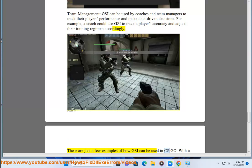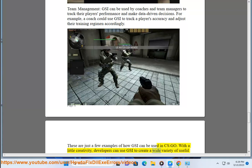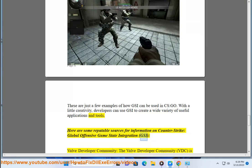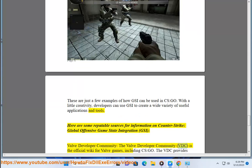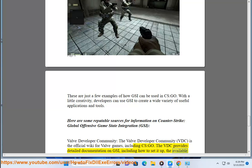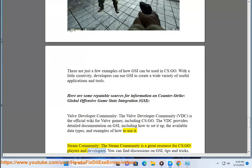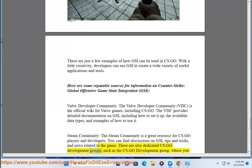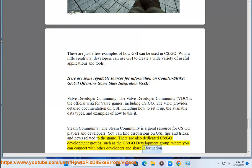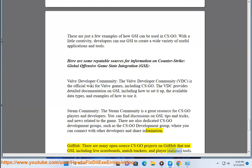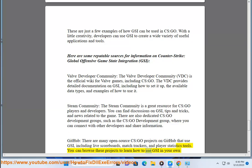These are just a few examples of how GSI can be used in CS:GO. With a little creativity, developers can use GSI to create a wide variety of useful applications and tools. Here are some resources: The Valve Developer Community (VDC) is the official wiki for Valve games including CS:GO, and provides detailed documentation on GSI including setup, available data types, and examples. The Steam Community is a great resource for CS:GO players and developers, with discussions on GSI, tips and tricks, and dedicated CS:GO development groups. There are also many open-source CS:GO projects on GitHub that use GSI, including live scoreboards, match trackers, and player statistics tools, which you can browse to learn how to use GSI in your own applications.